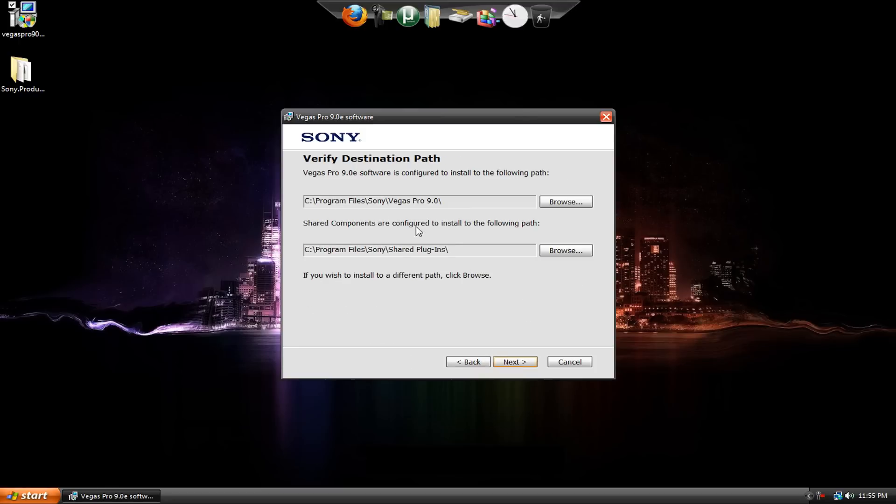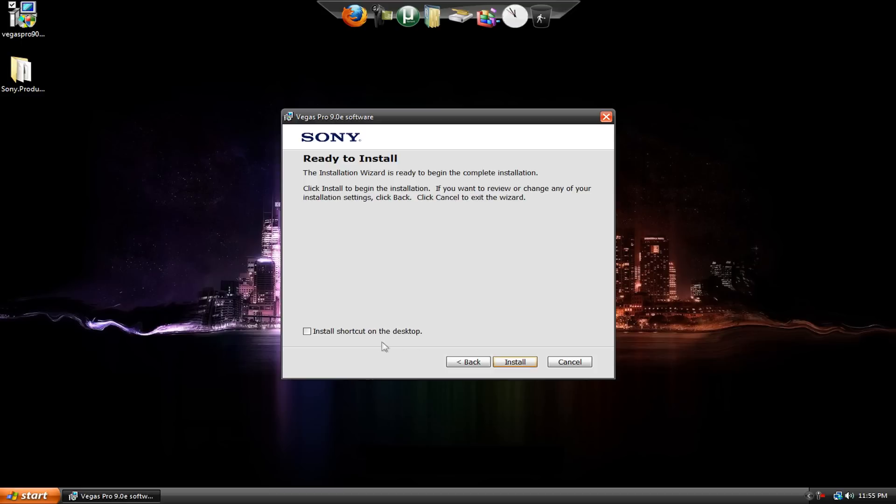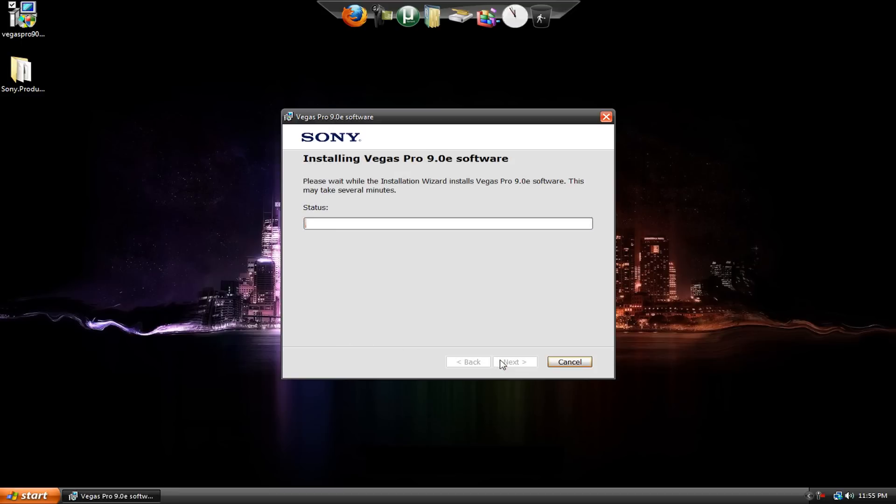Choose your installation directory. I use program files, Sony Vegas Pro 9. Hit Next, and you can install the shortcut on your desktop. I'd recommend it. Hit Install, and I'm just going to speed this up for you guys.